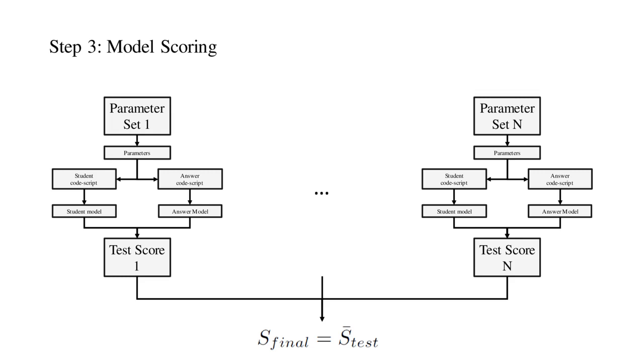The final score is then calculated as the average of the scores for all tests. More details can be found in the paper.